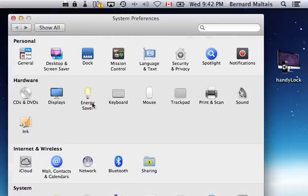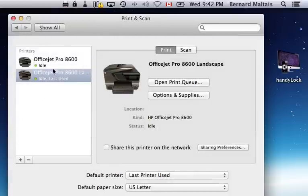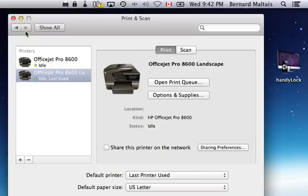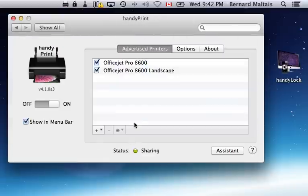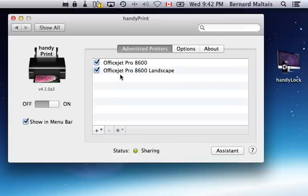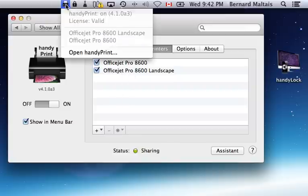For example, right now I have two printers defined in the Print and Scan list, but let's say one of them I didn't want to share to iOS devices. What I could do is in handyPrint there's options to toggle sharing on and off. So let's say I didn't want to share this Officejet Pro 8600 Landscape